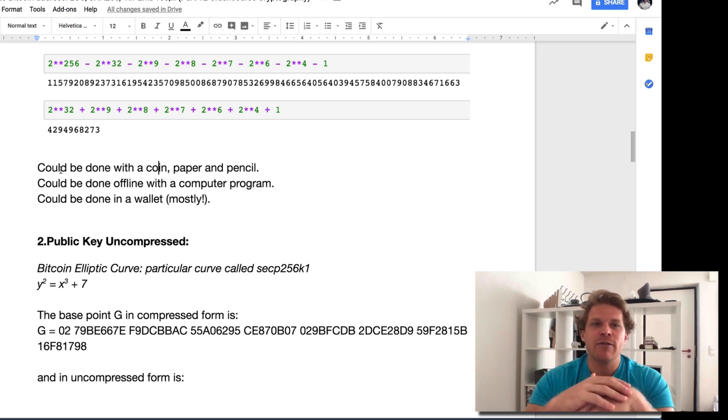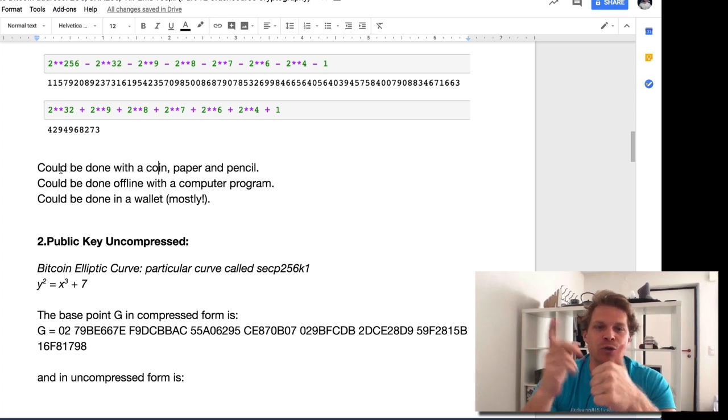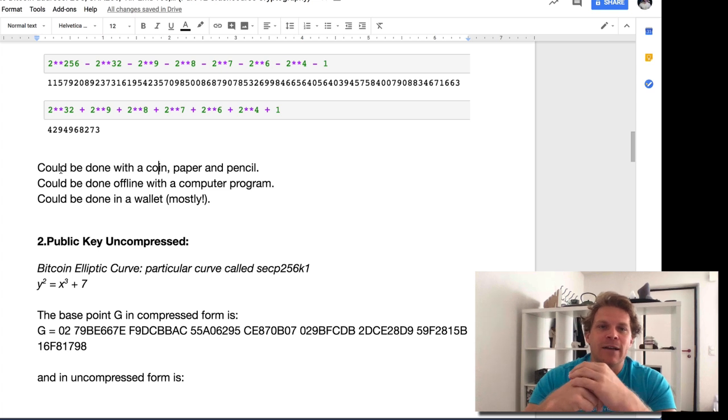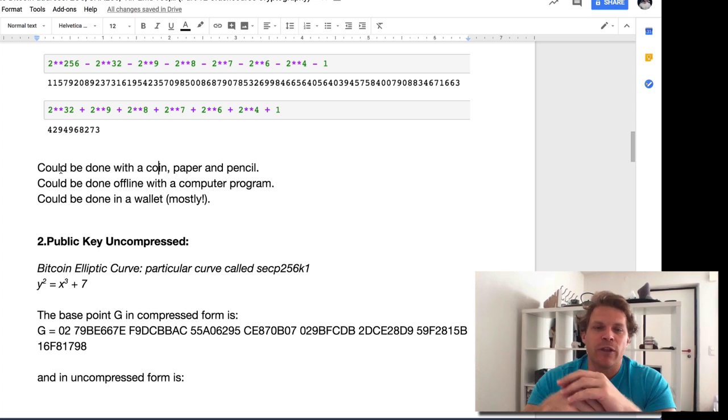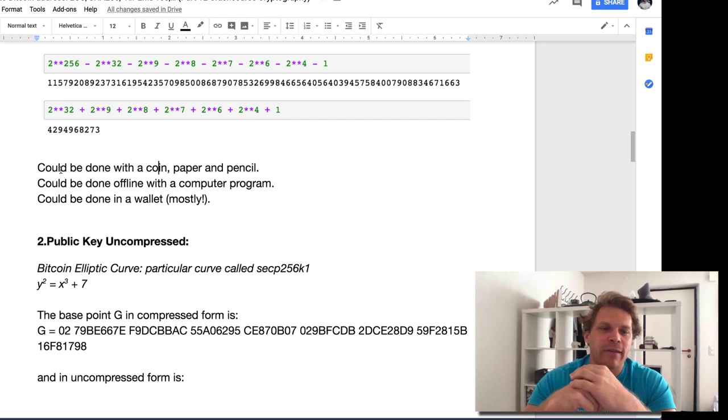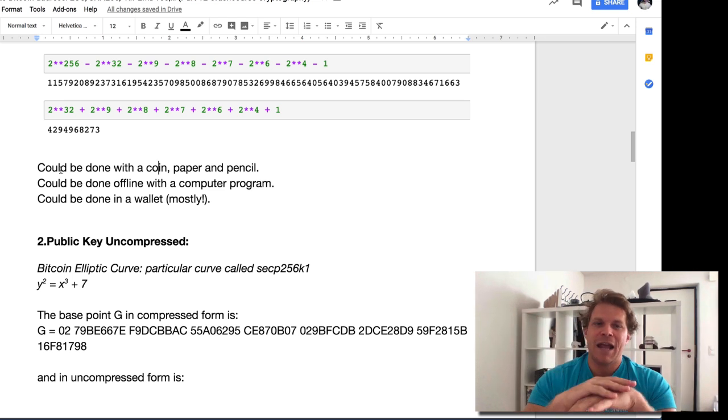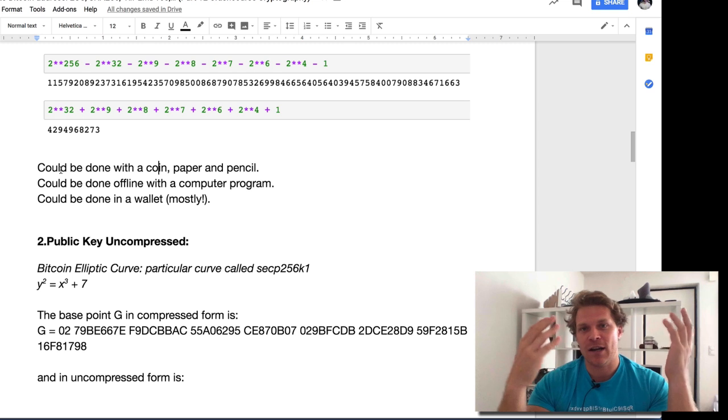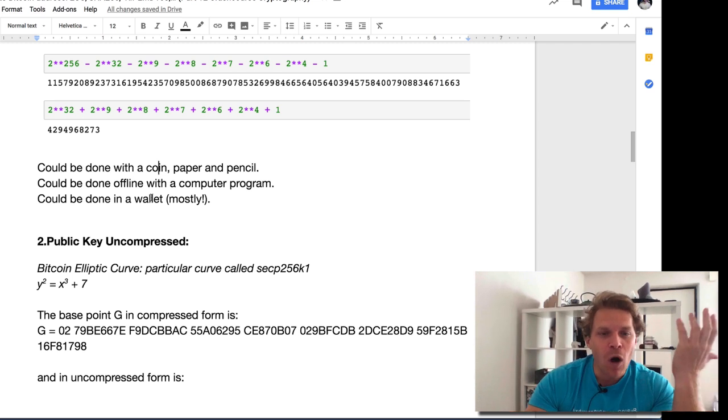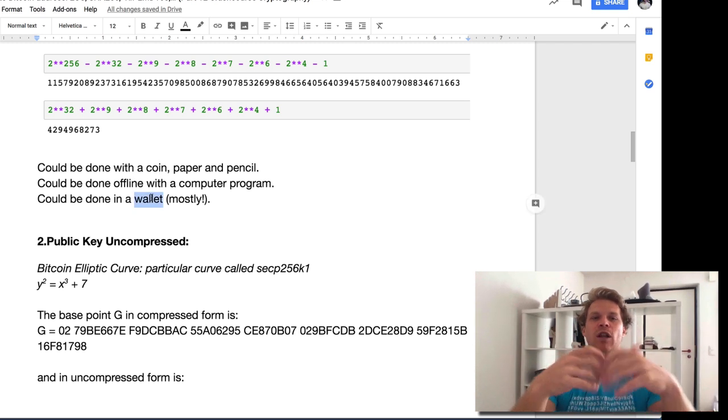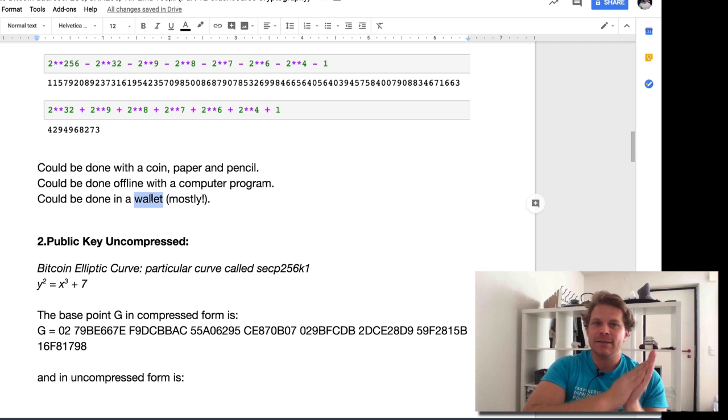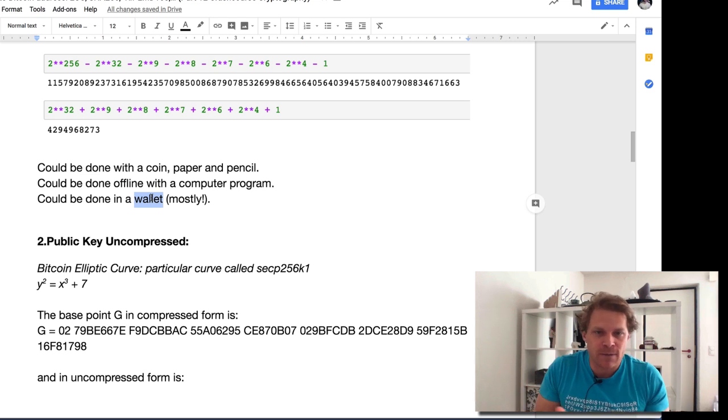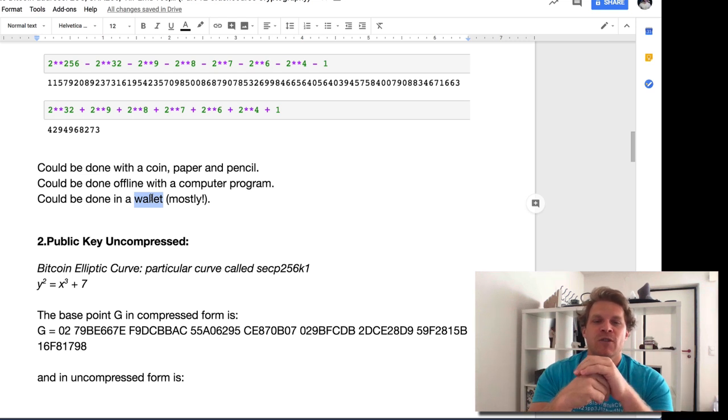You can generate your private key three different ways. You could use a coin, pencil and paper - heads or tails is 0 or 1. You could do it with a computer program, like I've been doing here in Python. Or, in 99.99% of the time, you do it in a wallet. A wallet generates the private key, and this is what the wallet stores. Very straightforward.